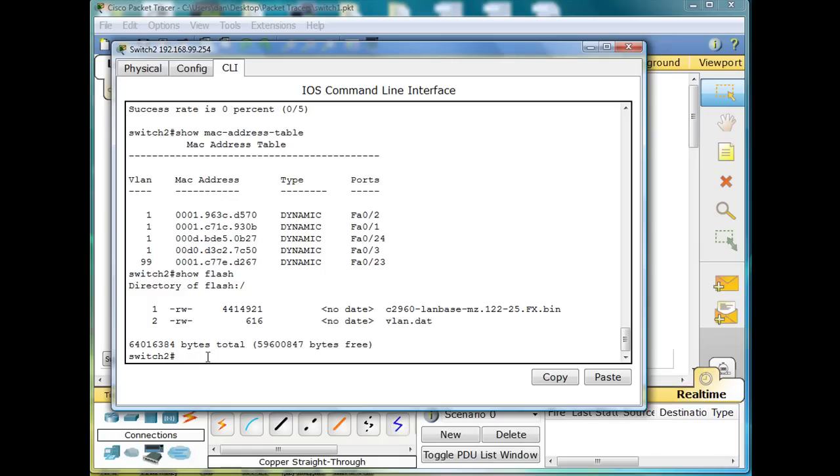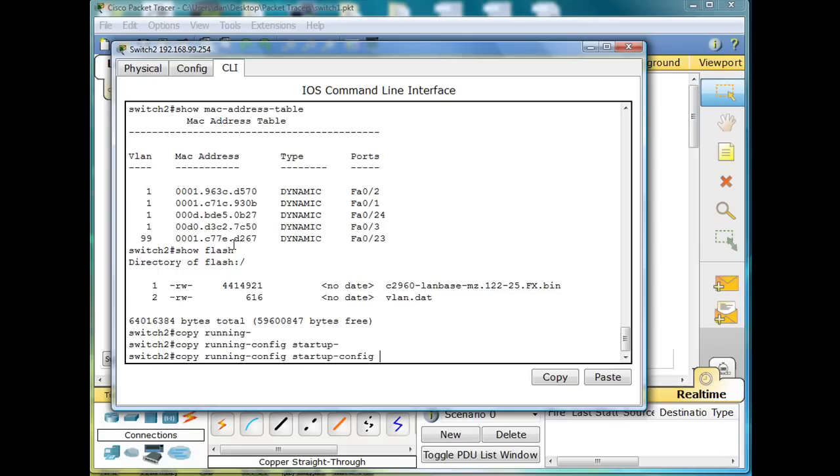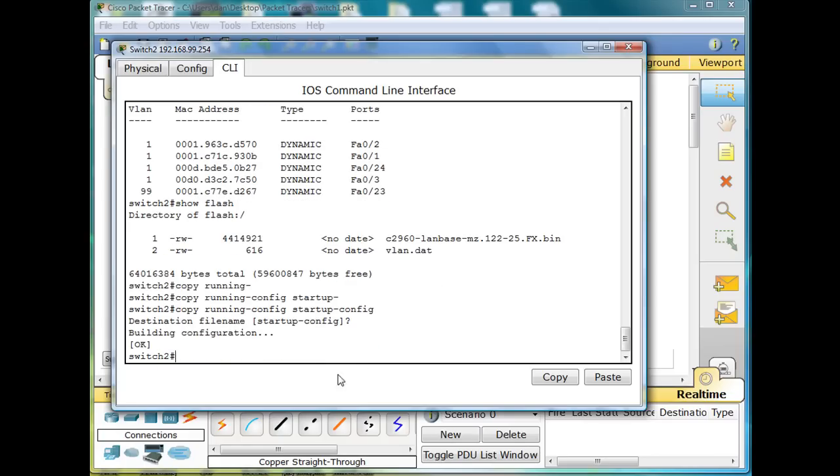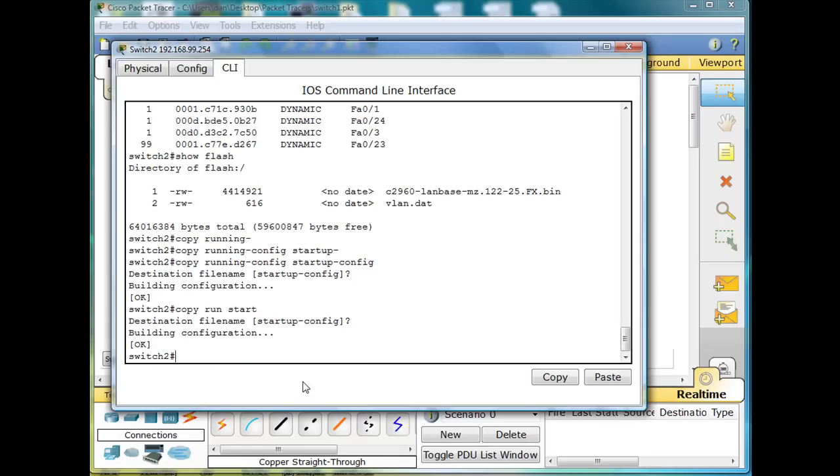Also, what I'm going to do is I'm going to back up my running configuration to a startup config file on my switch. So I'll say copy running-config to startup-config. It says, hey, do you want a destination file name startup-config? Yep. Just hit enter and that defaults to yes. And I've done that also. You probably already know this. You can just do copy run start, and that also does it and backs up the config file.